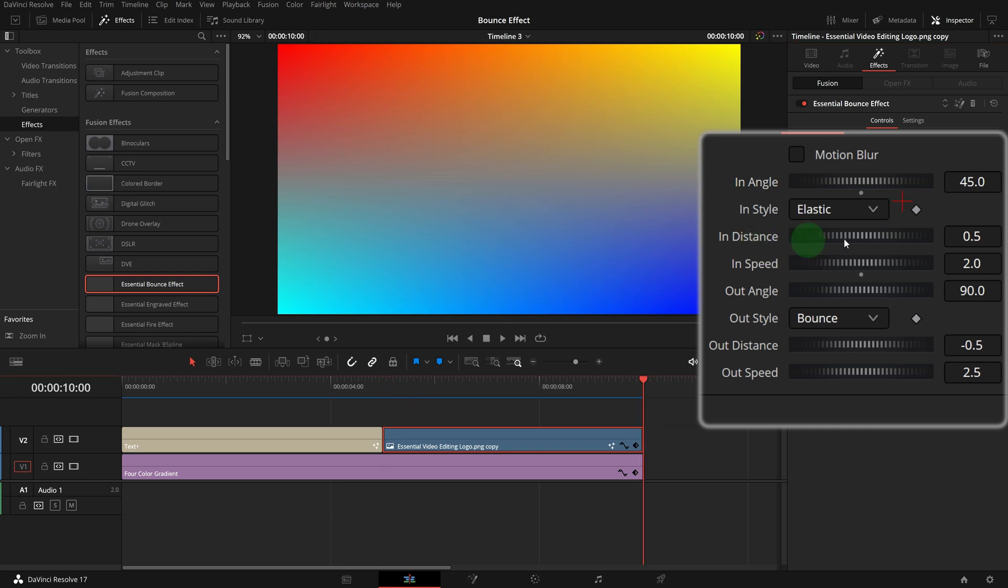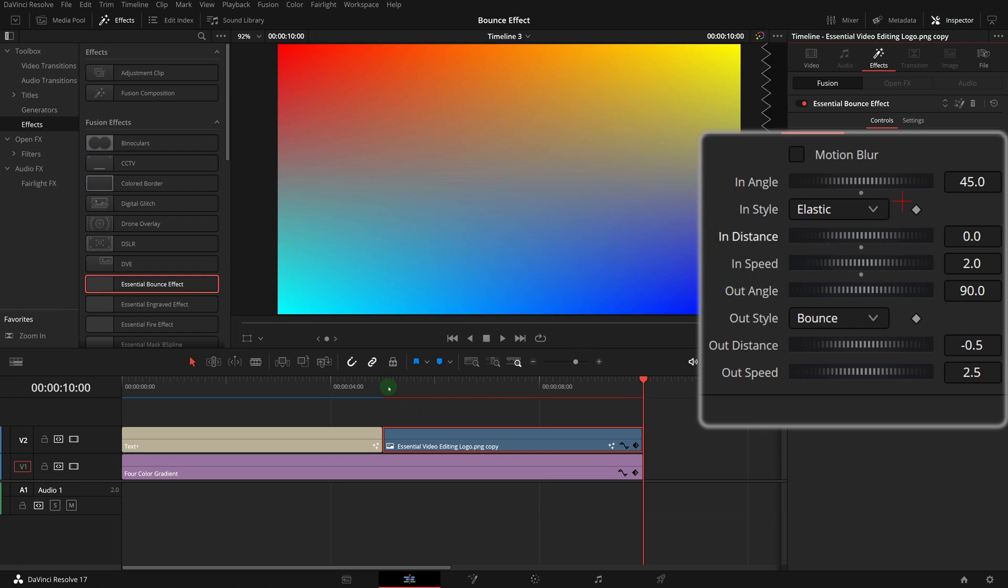If we want to disable the animation entirely, we can set the distance to zero. For example, with the in distance set to zero, the transition in animation is no longer running.